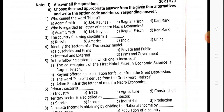Next, identify the sectors of the two-sector model. This is the first lesson. Two-sector model, three-sector model, four-sector model.